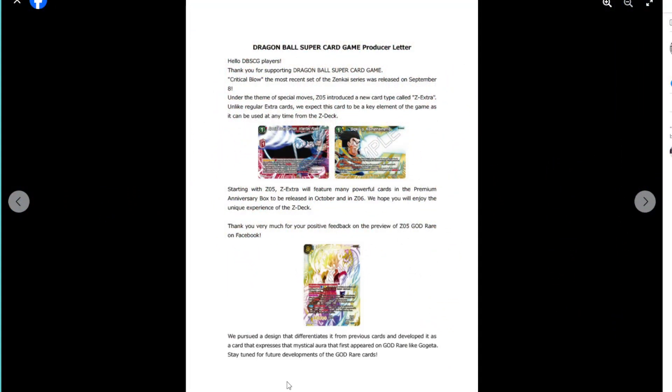Hey everyone, WFG here. I'm Jonah and I'm Matt and we've got a producer letter for the card game, which is a surprise. Yeah, I don't think I've ever seen one of these before. Not really. But we're not going to read the whole thing, we're just going to sum it all up basically.